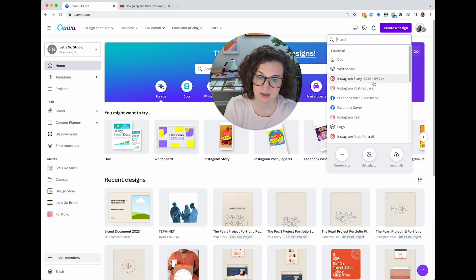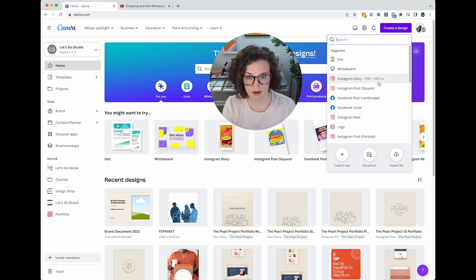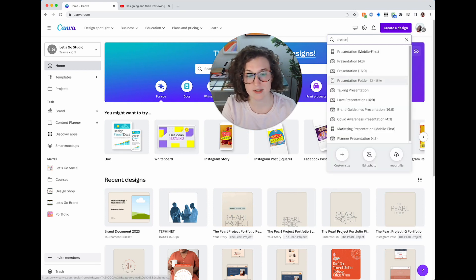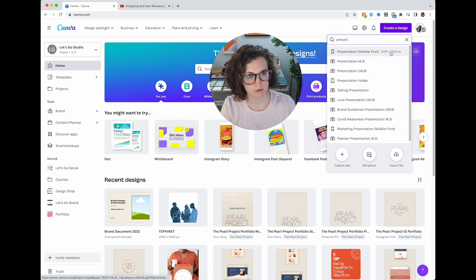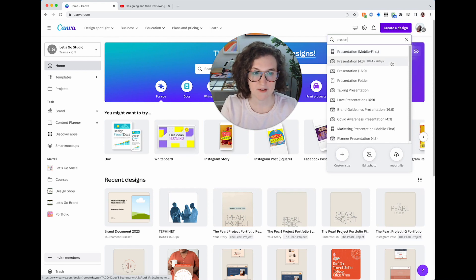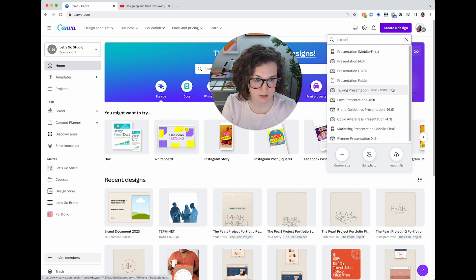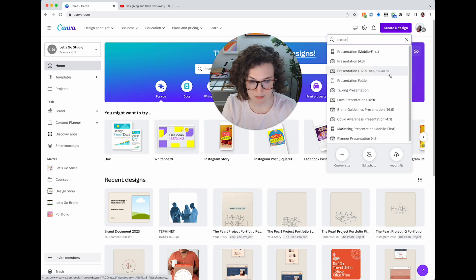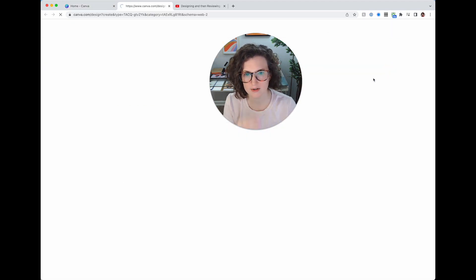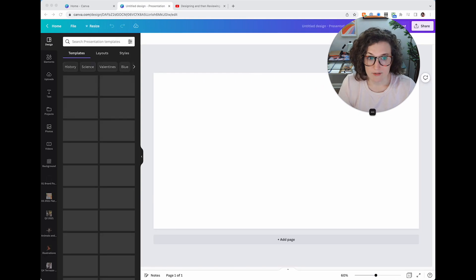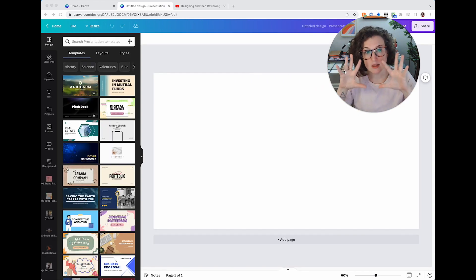Instagram Story is 1080 by 1920, so trust Canva in this situation. I'm going to do a presentation — there's a mobile-first presentation, a 4:3, and a 16:9. We want 16:9, which is 1920 by 1080. A 4:3 is like a really old PowerPoint. 16:9 is called a ratio. When Canva loads, you're now going to be in the project.